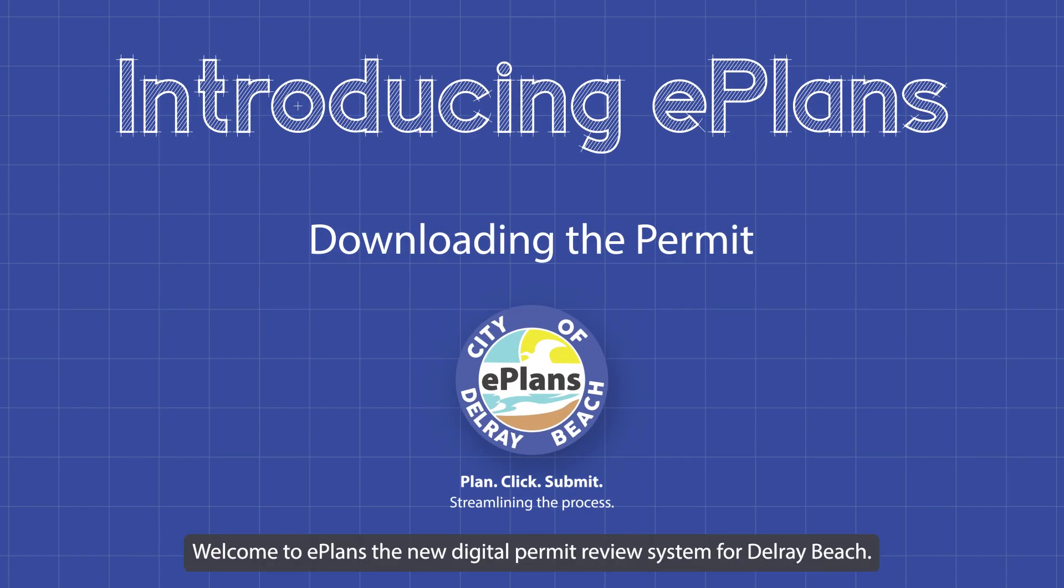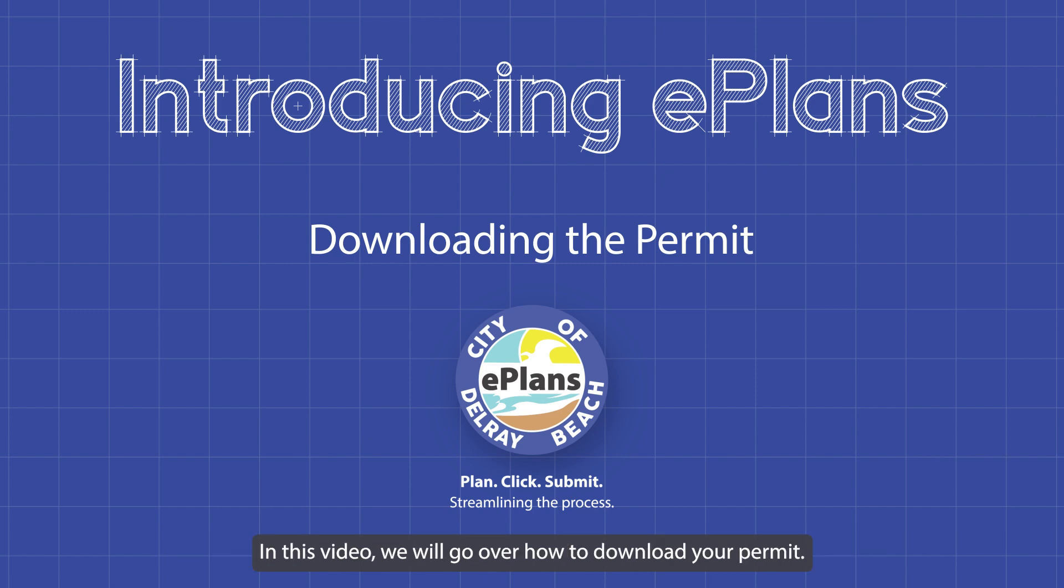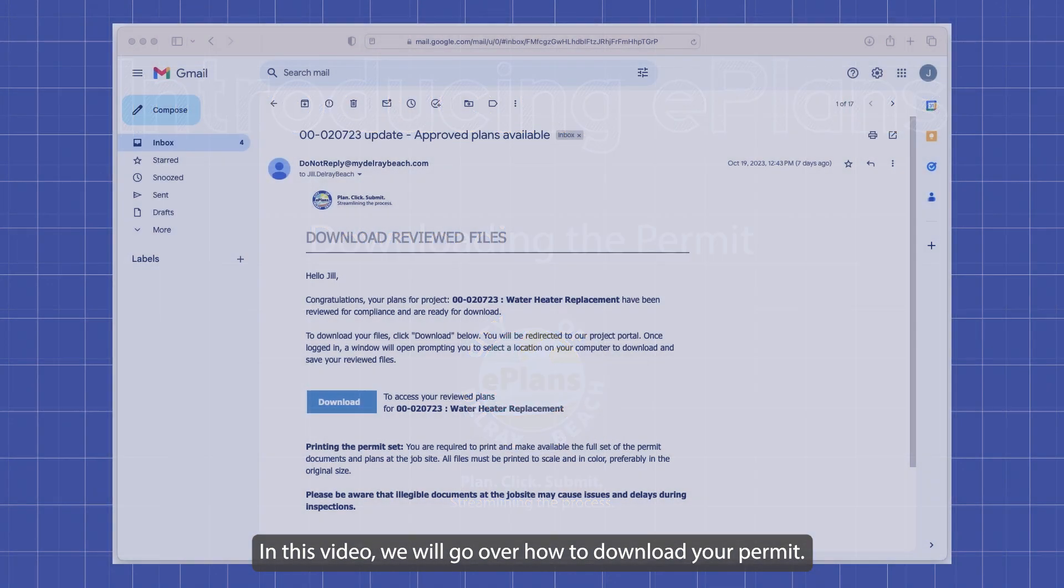Welcome to ePlans, the new digital permit review system for Delray Beach. In this video, we will go over how to download your permit.